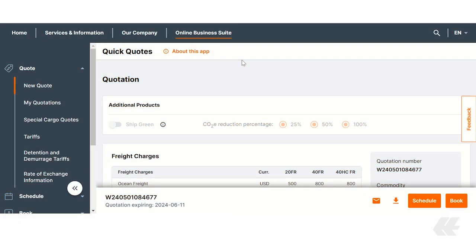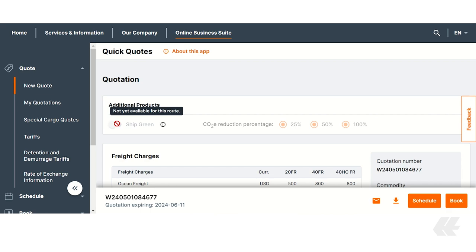In case ShipGreen is not available for your relation, the ShipGreen option is grayed out. At present, ShipGreen is available for selected container types only. However, we are continuously working to enhance the product to better meet your needs.